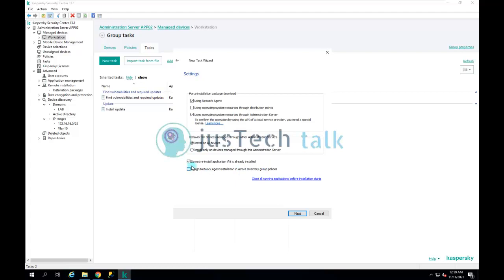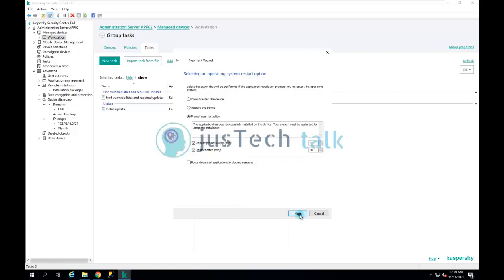I normally keep checked 'Do not reinstall application if it is already installed,' because there's no point reinstalling something that's already there. So if Kaspersky Endpoint Security or Kaspersky Security Center Agent is already present, it will ignore those.